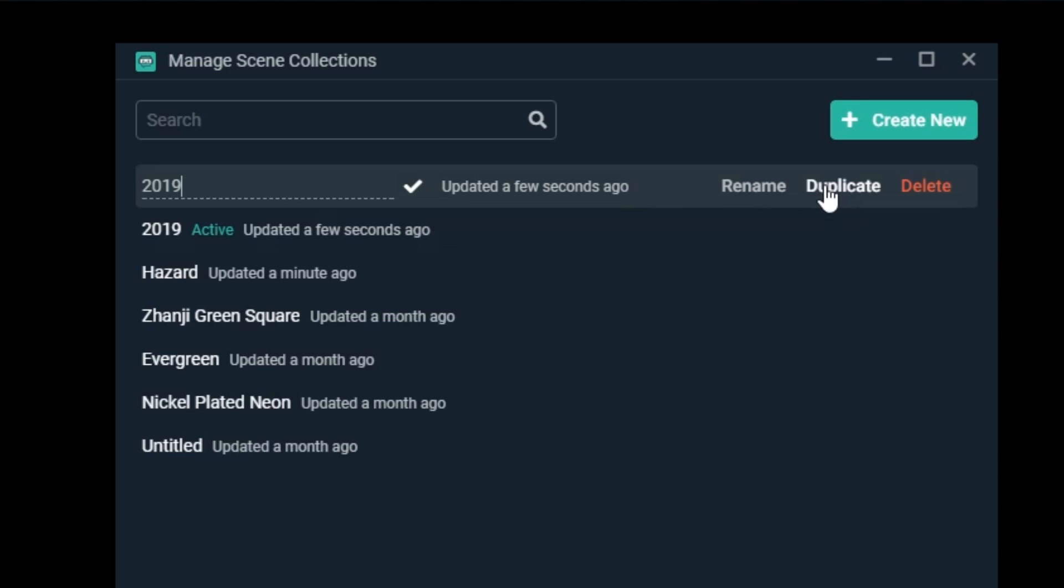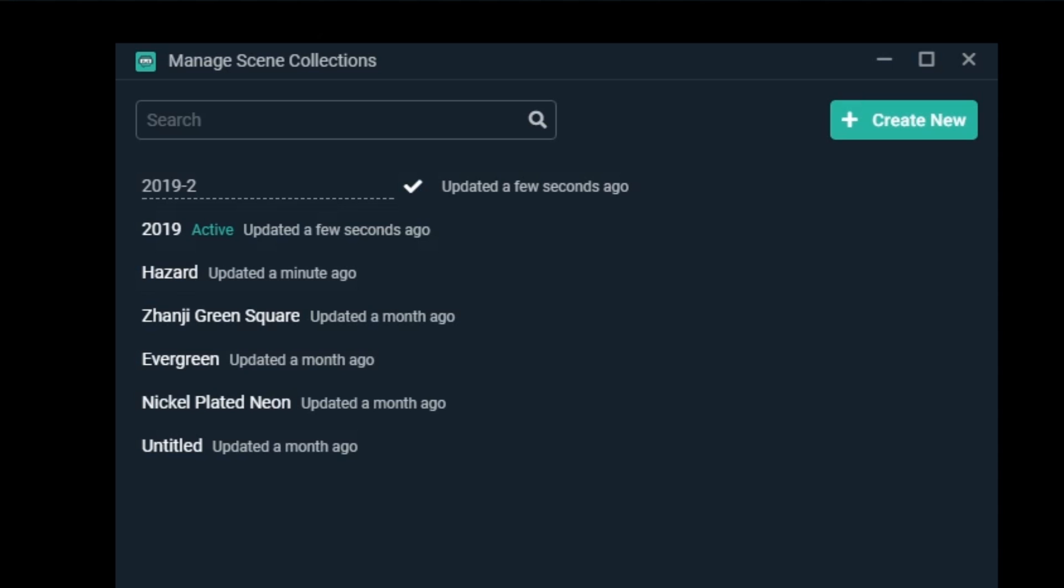Now, a new scene collection is added to the list that has all the same scenes and sources and is an exact duplicate scene collection. Name it what you'd like and then click the checkmark to save the new name.